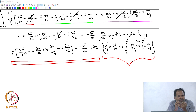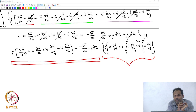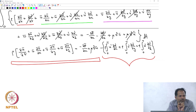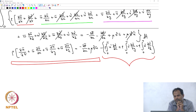This will happen for y-momentum and z-momentum as well — all the equations. So you are now convinced that this is not a simple problem to solve. We actually need alternate ways of dealing with these equations, which we will see in the next class.